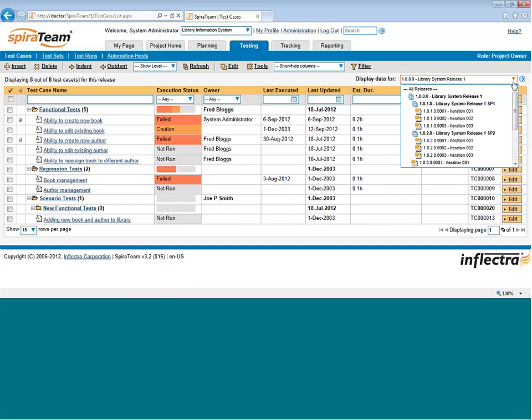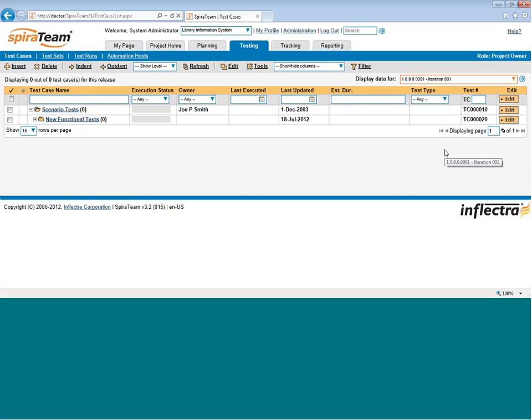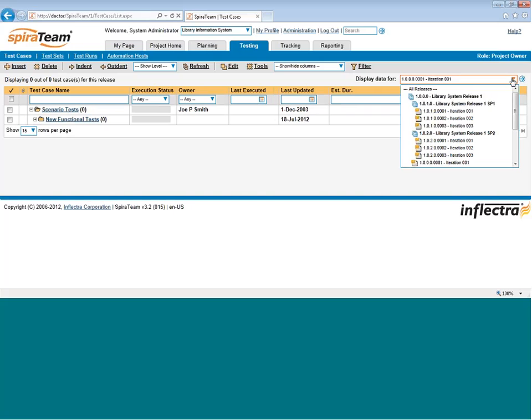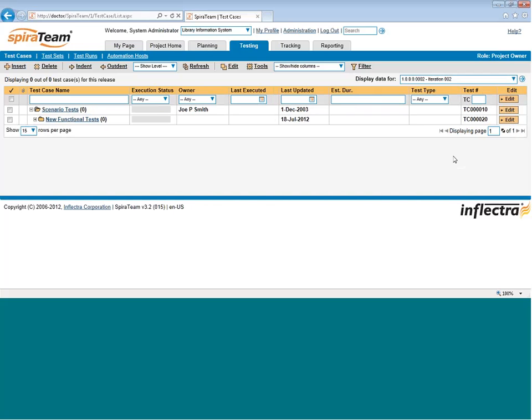Similarly, if you're going to look at the number of test cases for a particular sprint or iteration in an Agile project, you can do the same thing, and only see the test cases that were planned for each iteration in a particular release.